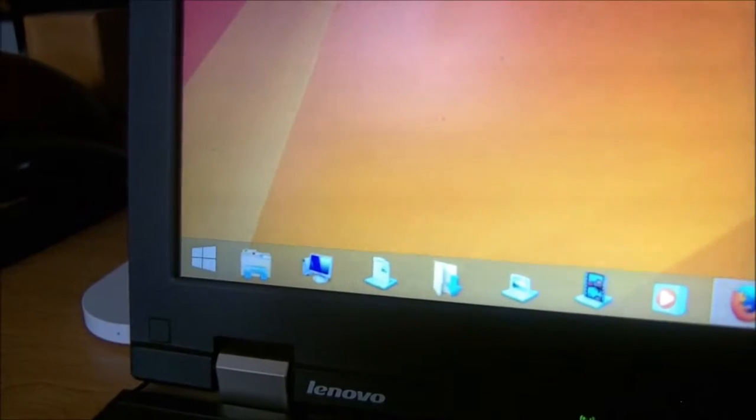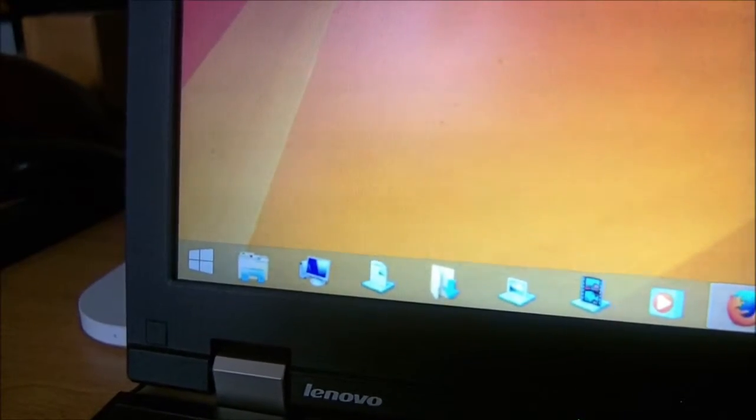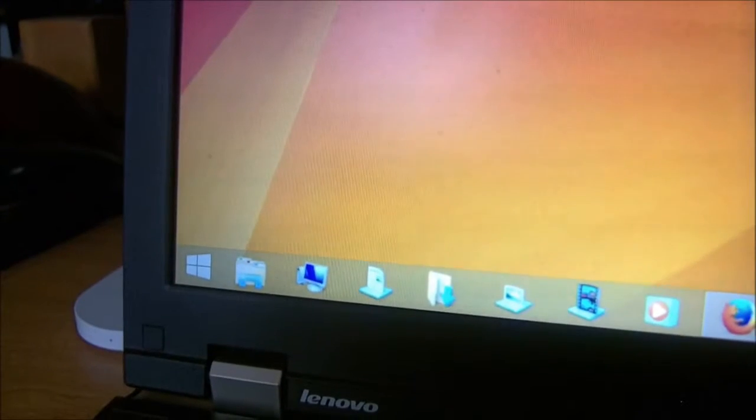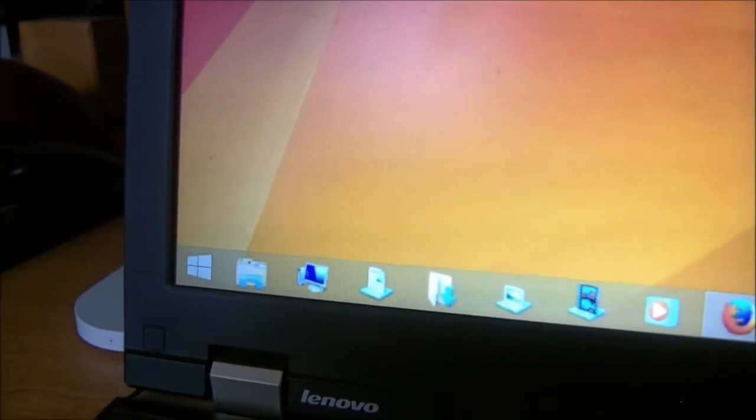Hey everybody, Zorb58 here. Real quick, I wanted to show you a bug that I found in Windows 8.1 Update 1.